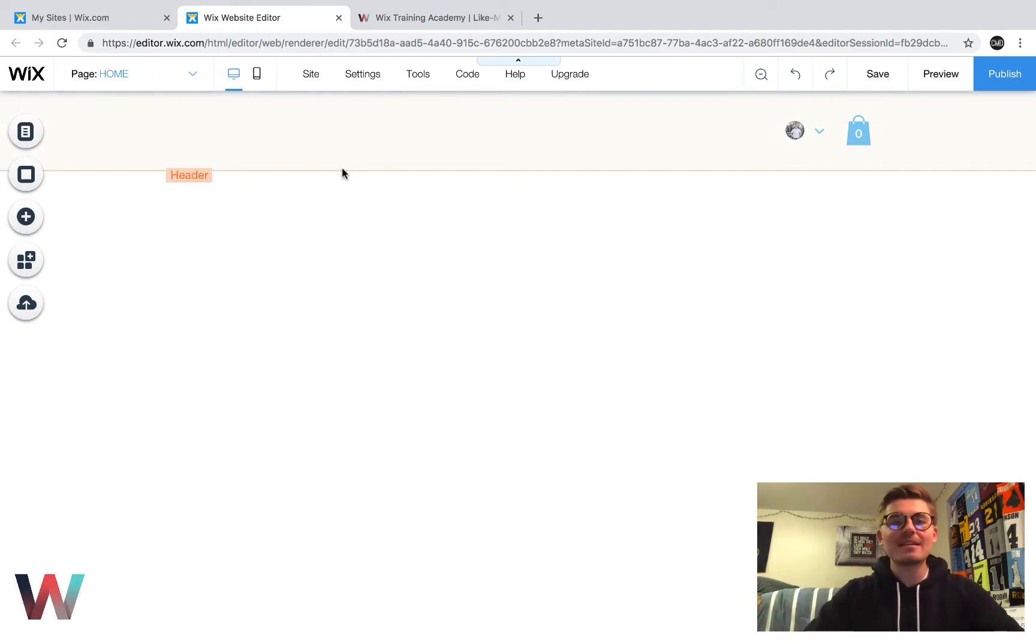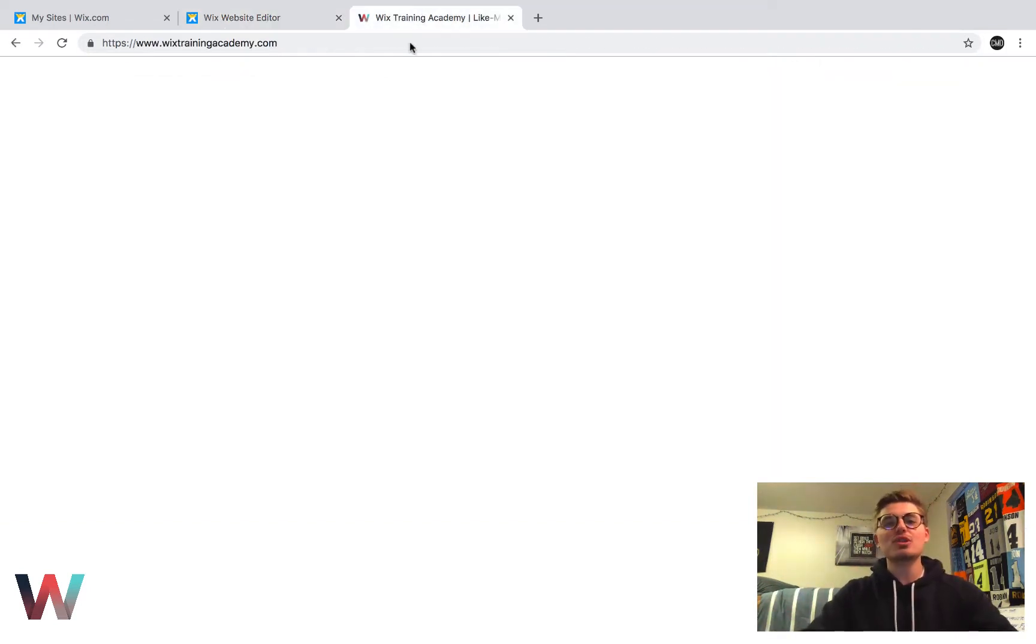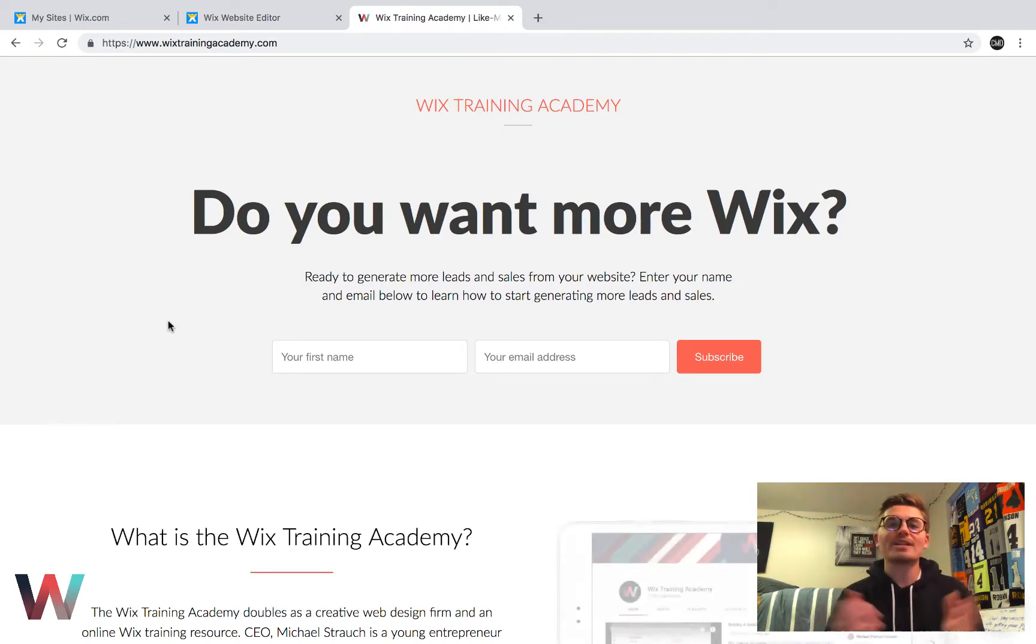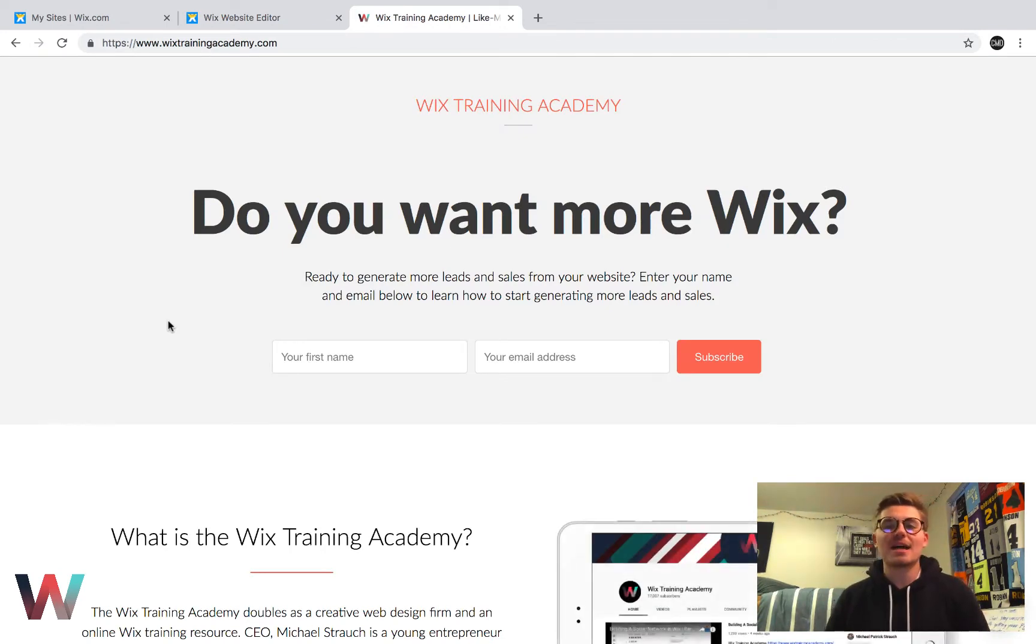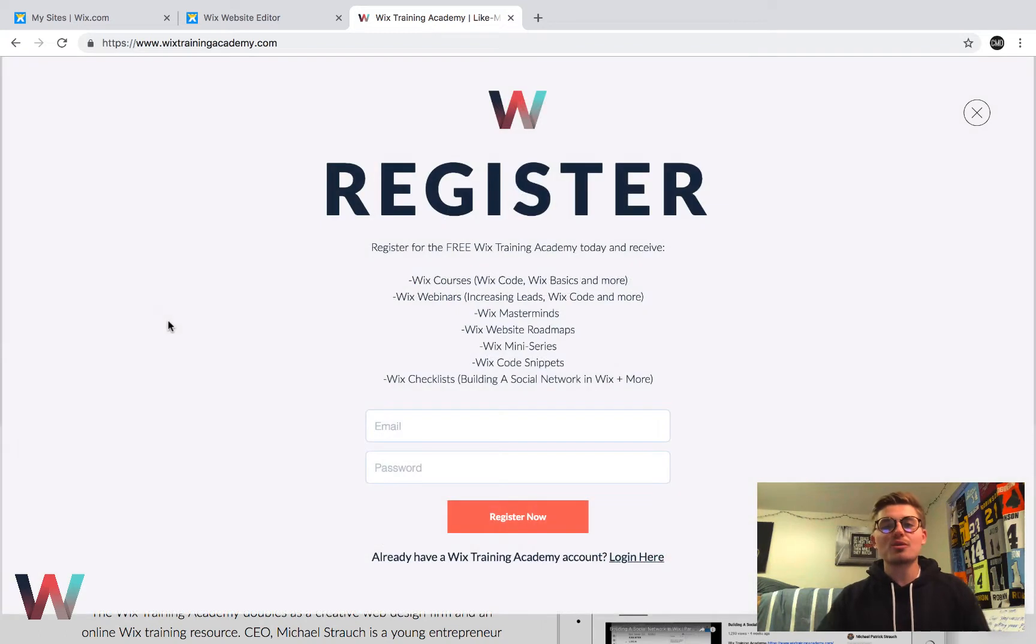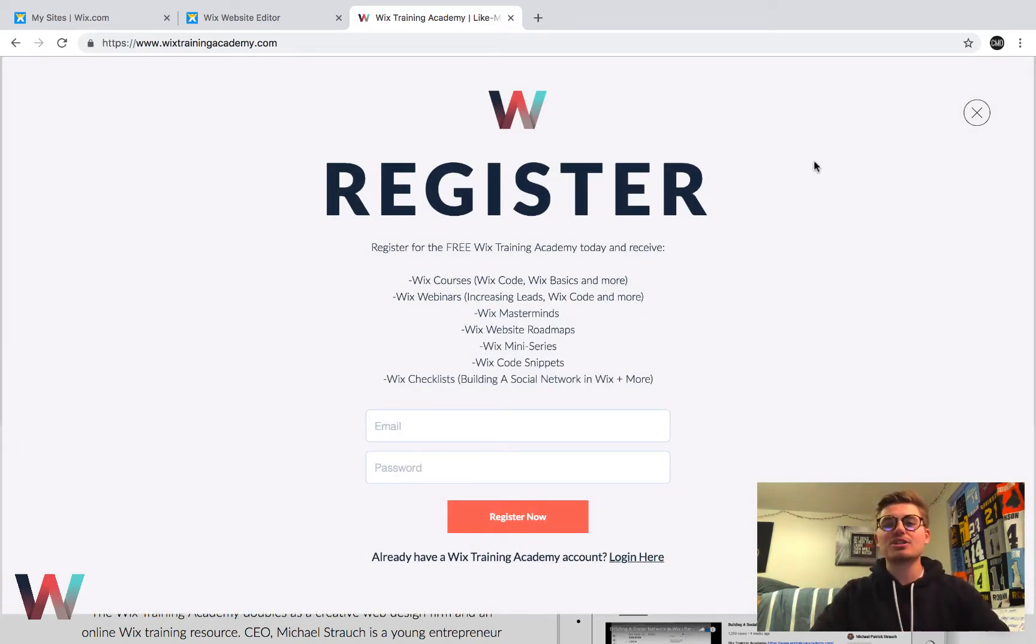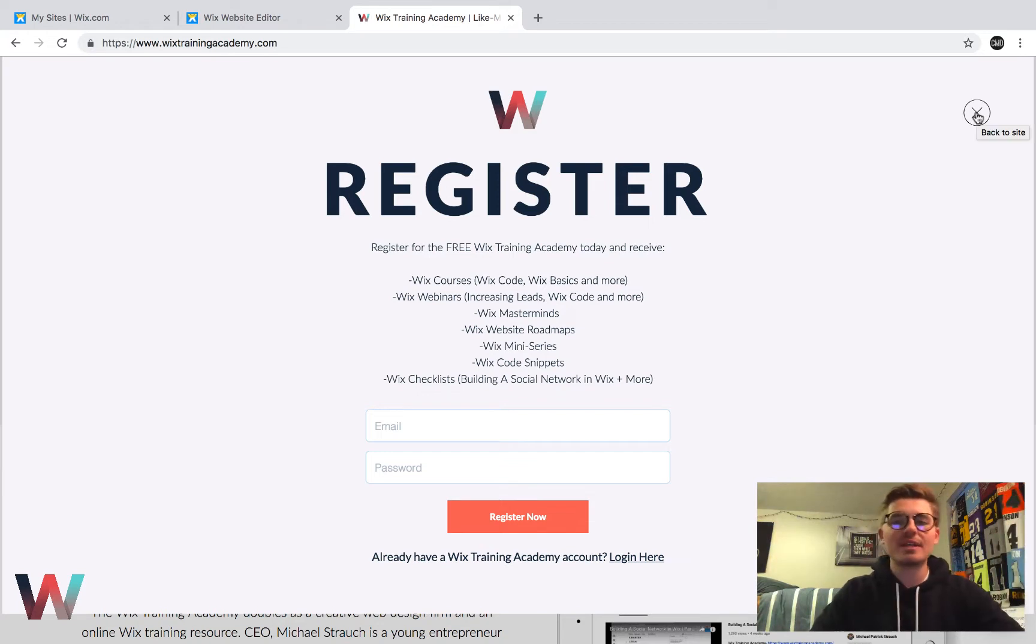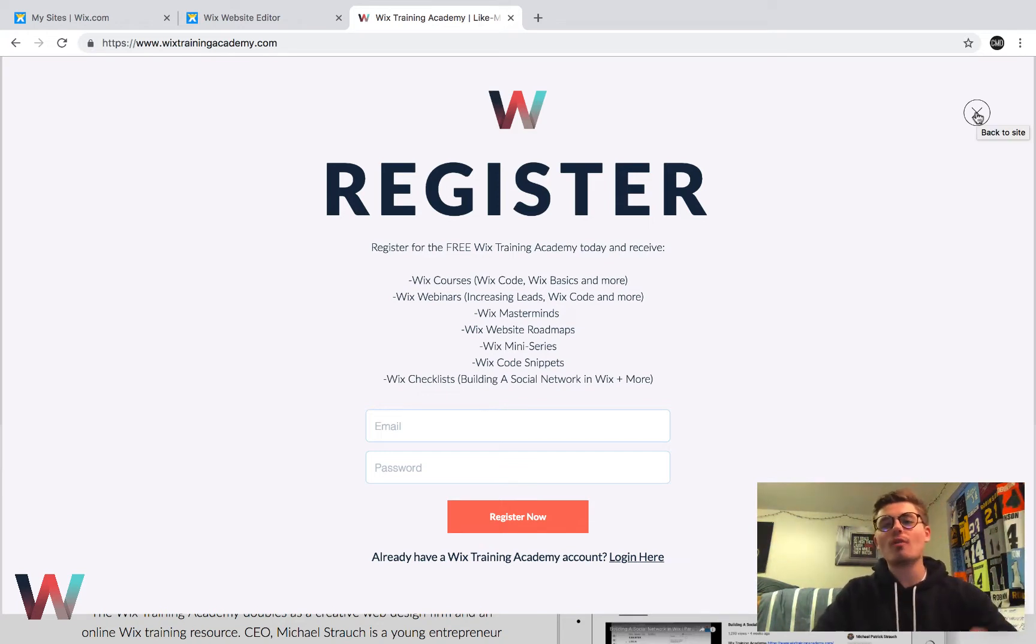Before we jump into anything guys, head over to the brand newly designed WixTrainingAcademy.com, link in the description below and go through, become part of the academy here by clicking that register when the lightbox pops up. Everything's completely free, webinars, courses, training content, all of it completely free so just go register today.